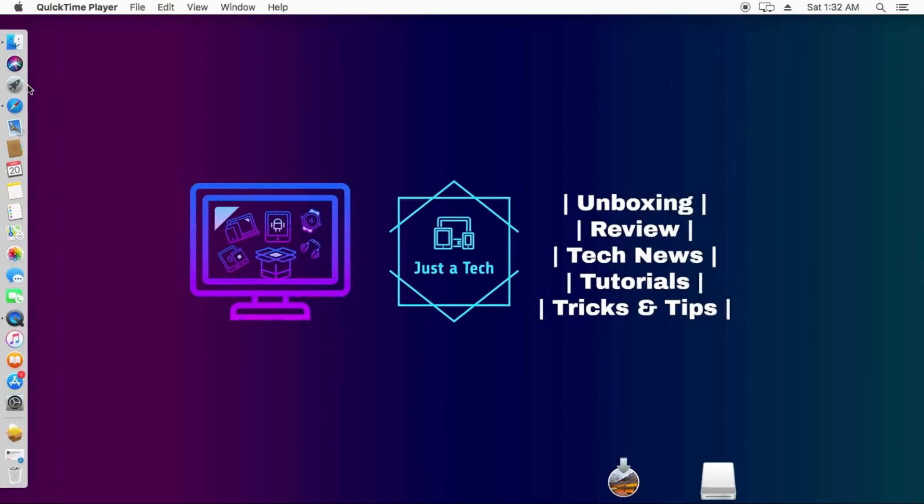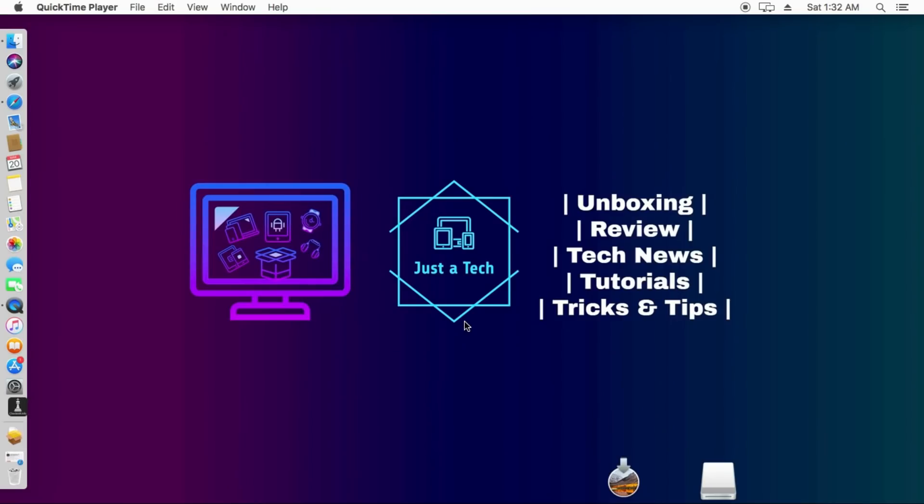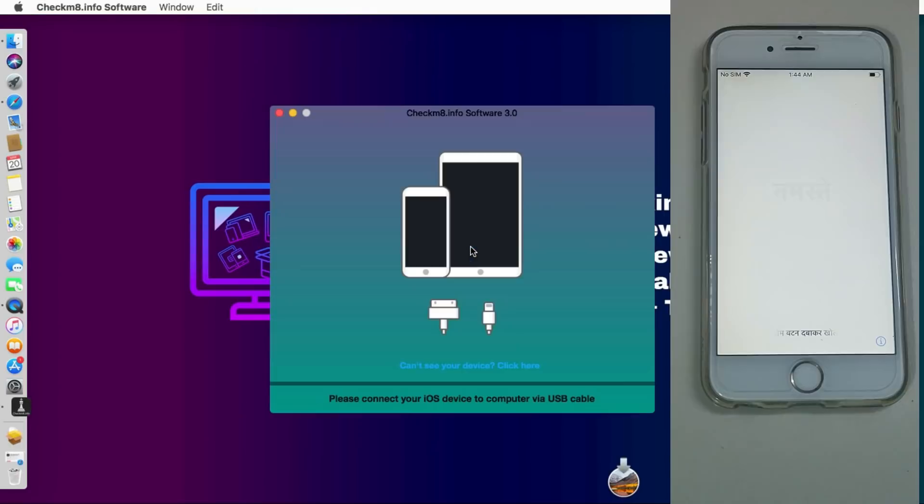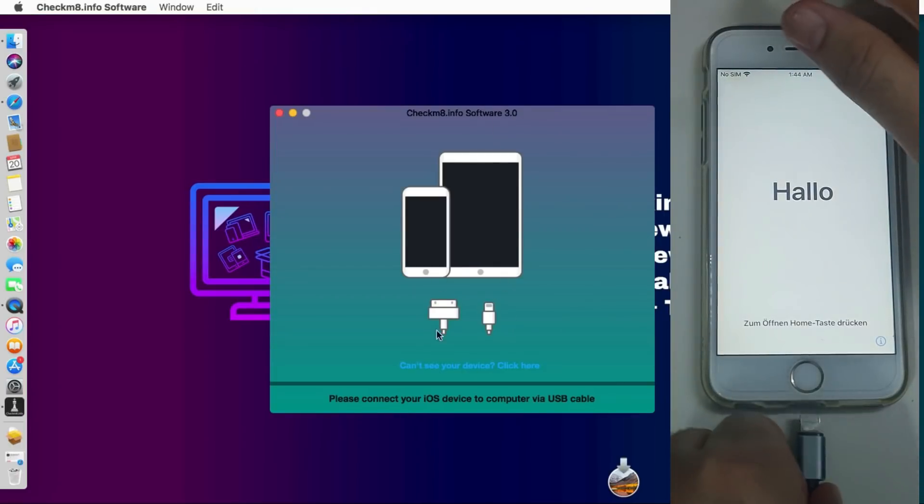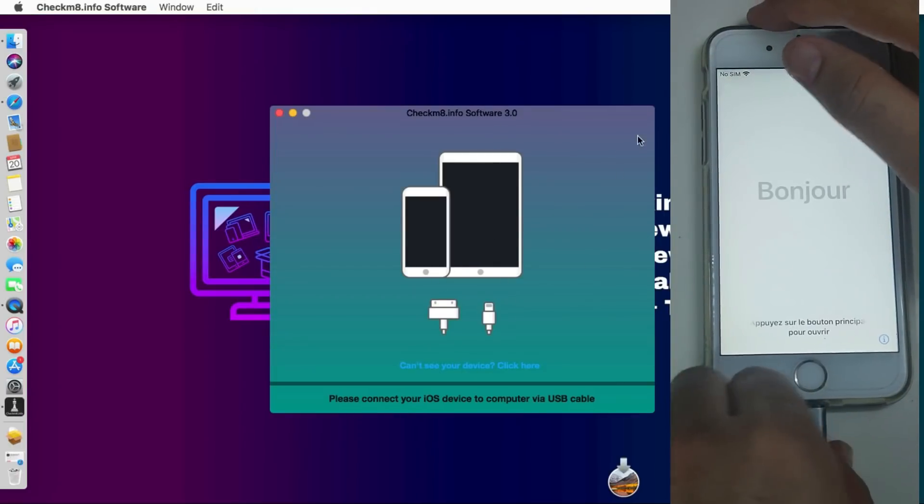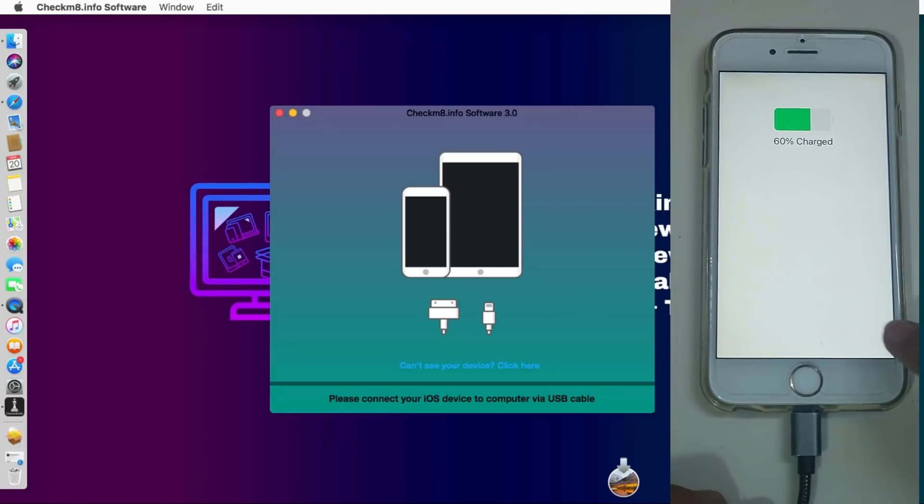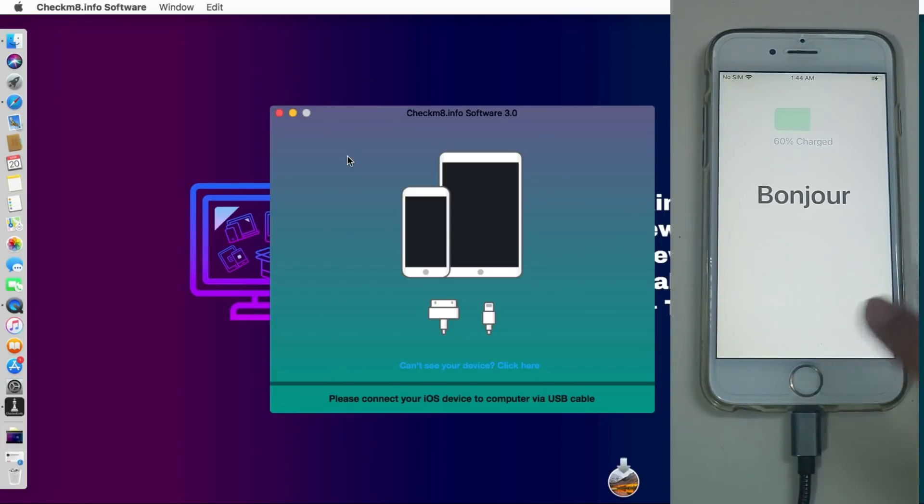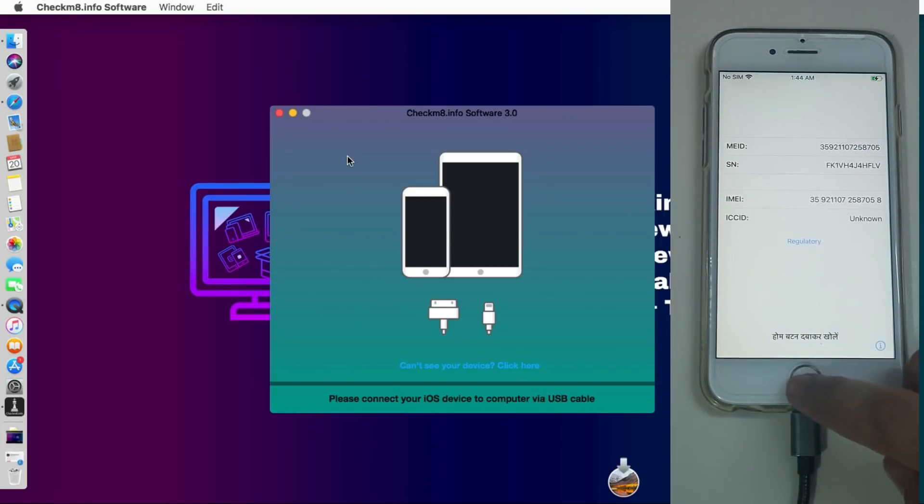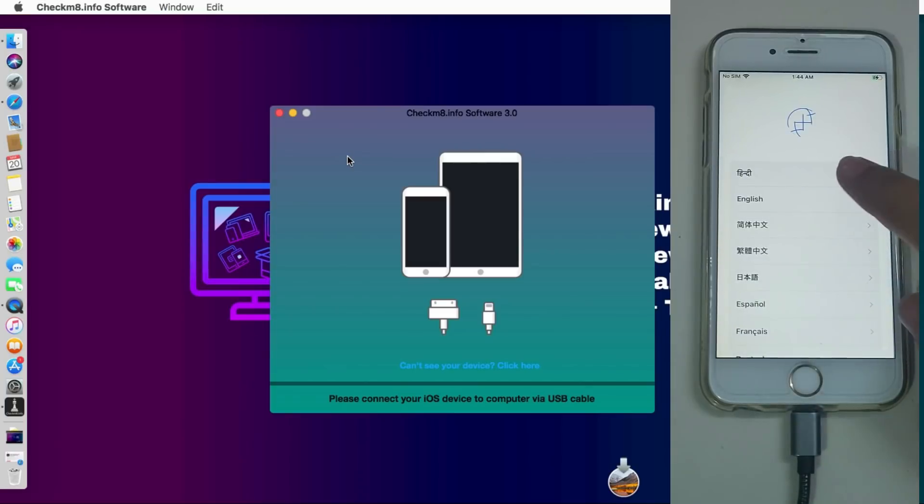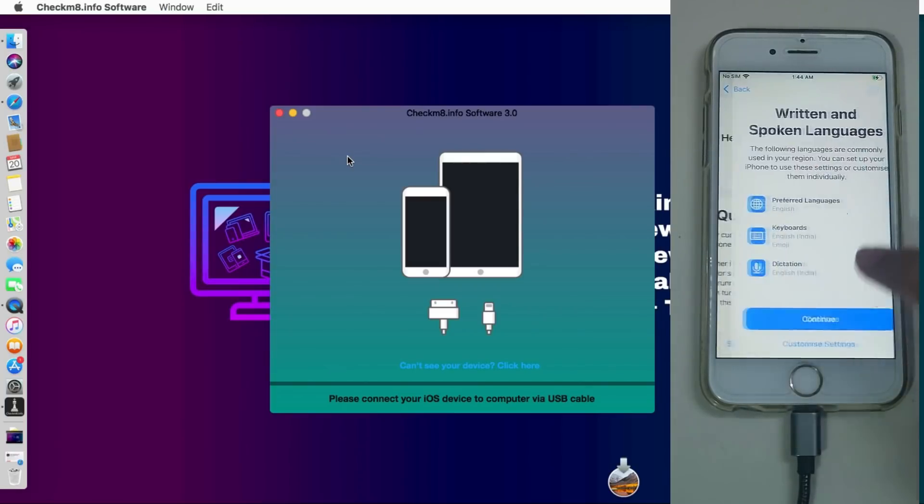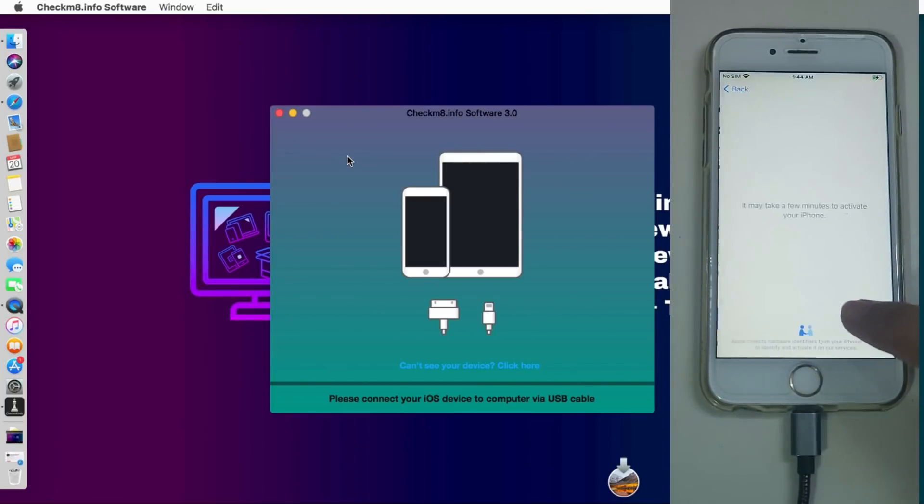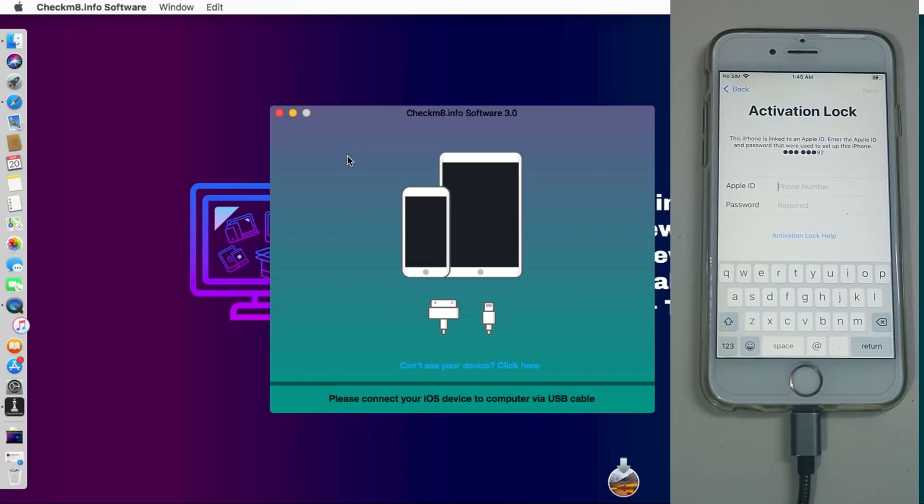Once the installation part is done, just go to the launchpad and you will see the icon of the Checkm8.info software. Just open it. This is the latest version that is the Checkm8.info software 3.0. This is for the MEID and the GSM, so both are compatible. Currently I have an iPhone 6s that is running on the iOS 14 and it's a MEID device on the activation lock screen. Everything on the screen, you can see all the information there.